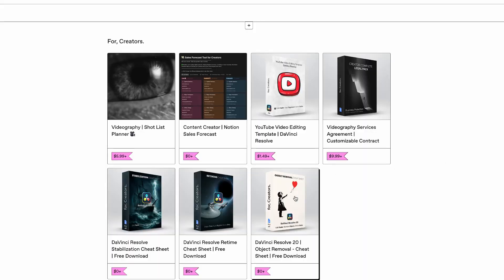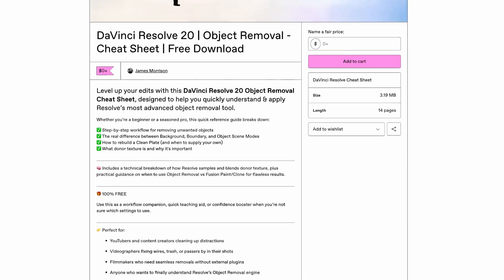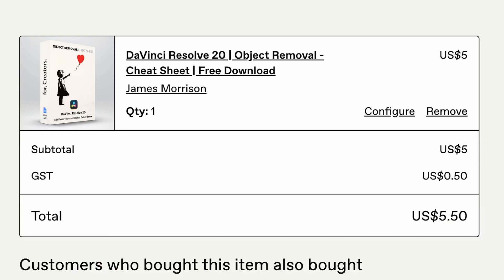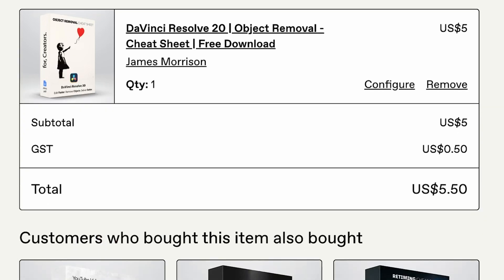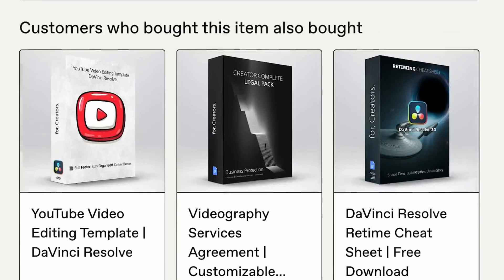By the end of this video, you'll be able to remove any object from any scene inside DaVinci Resolve. You can also download the cheat sheet in the description below, which will walk you through different scenarios and best practices on how to use object removal in DaVinci Resolve 20.